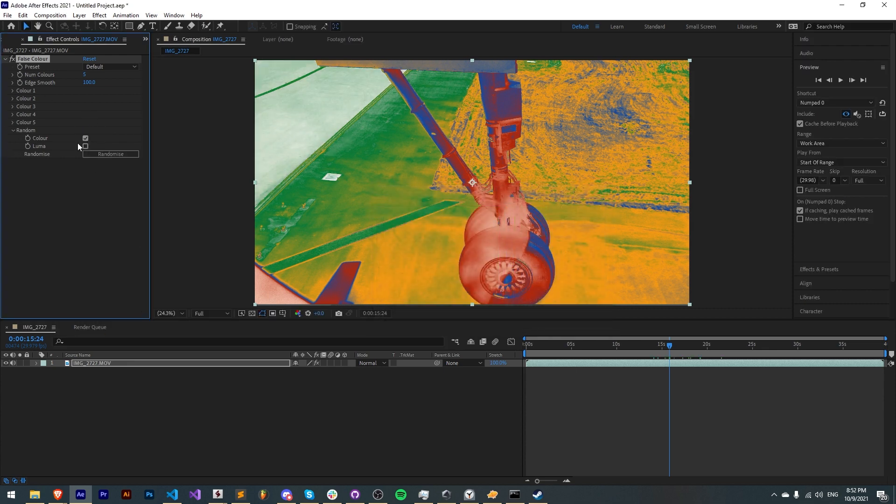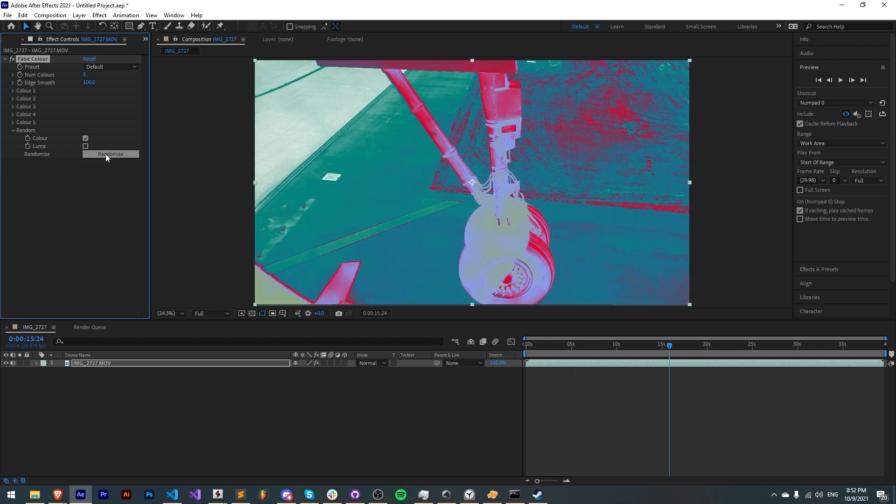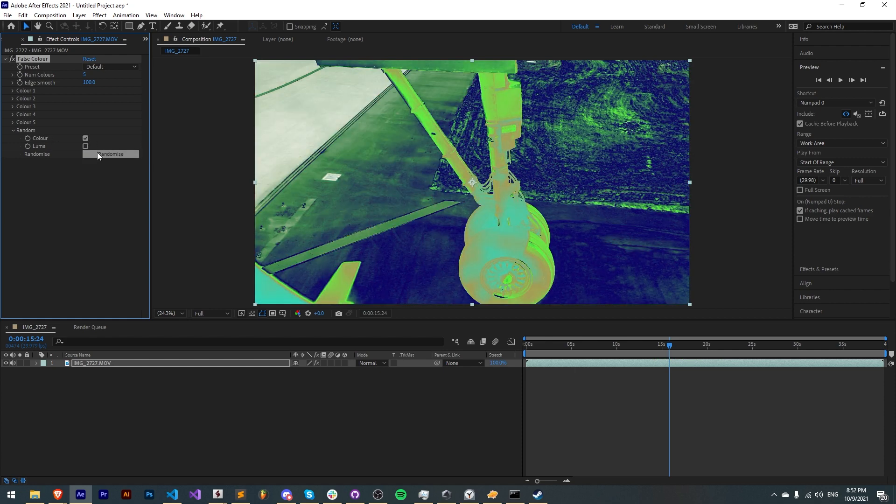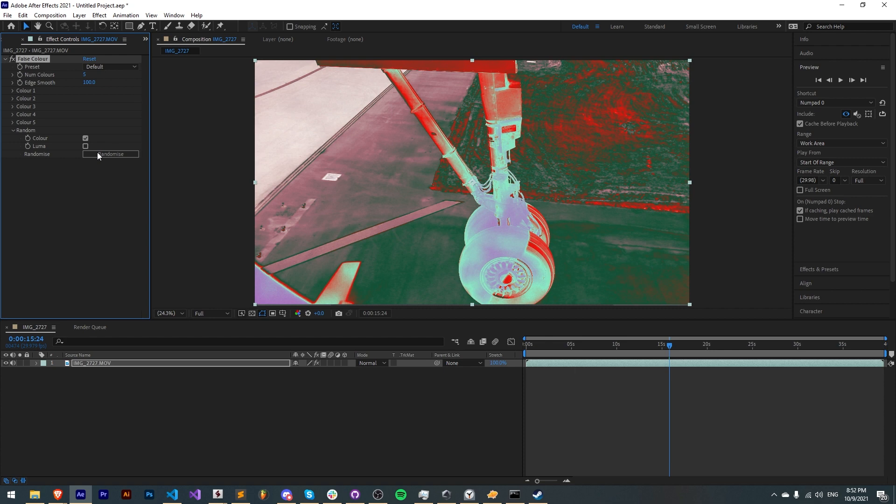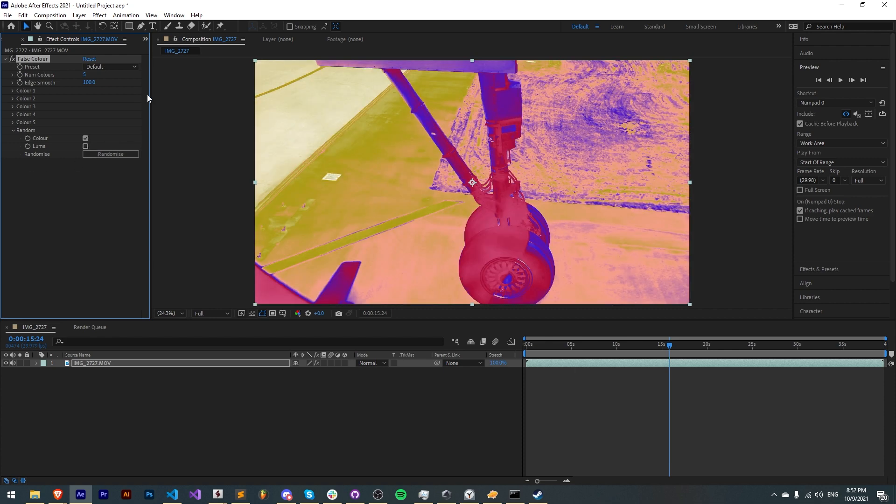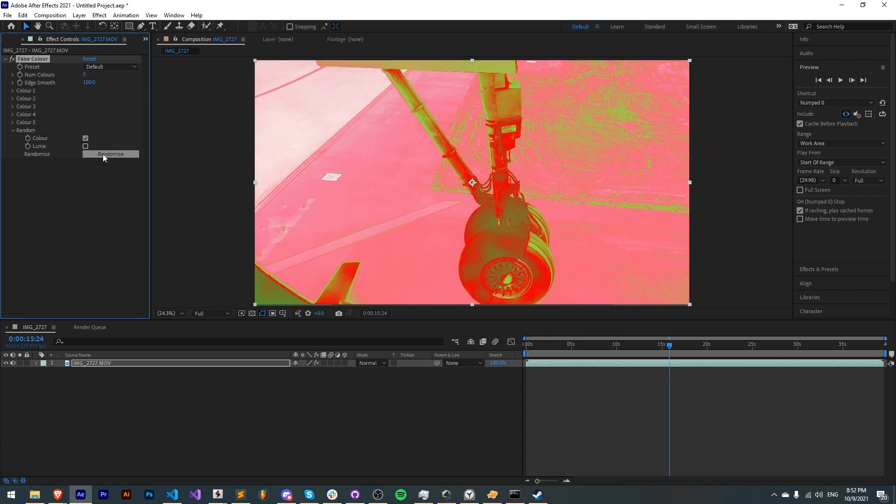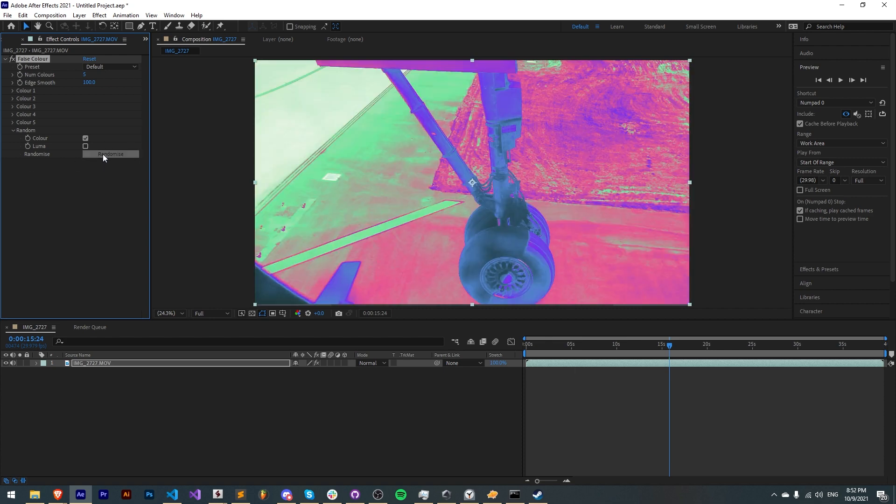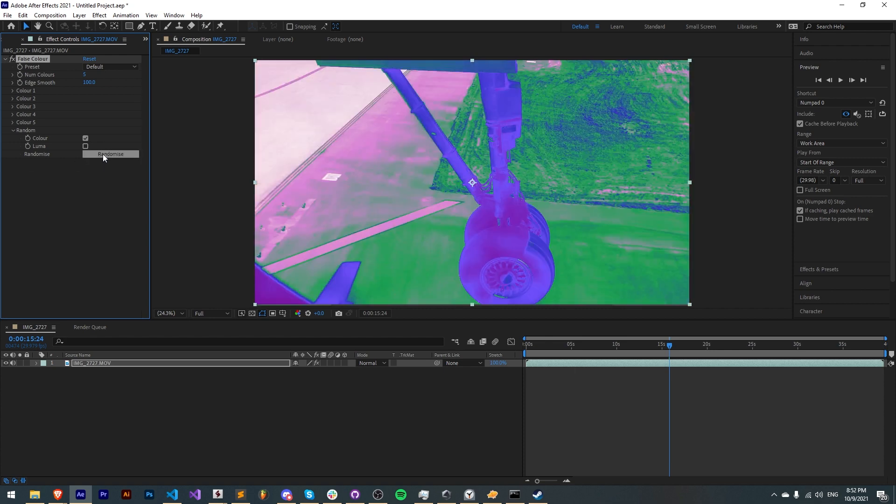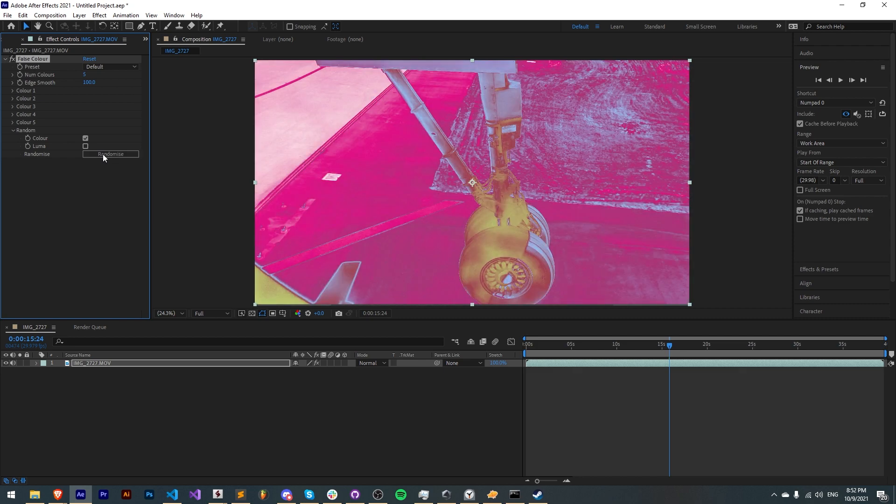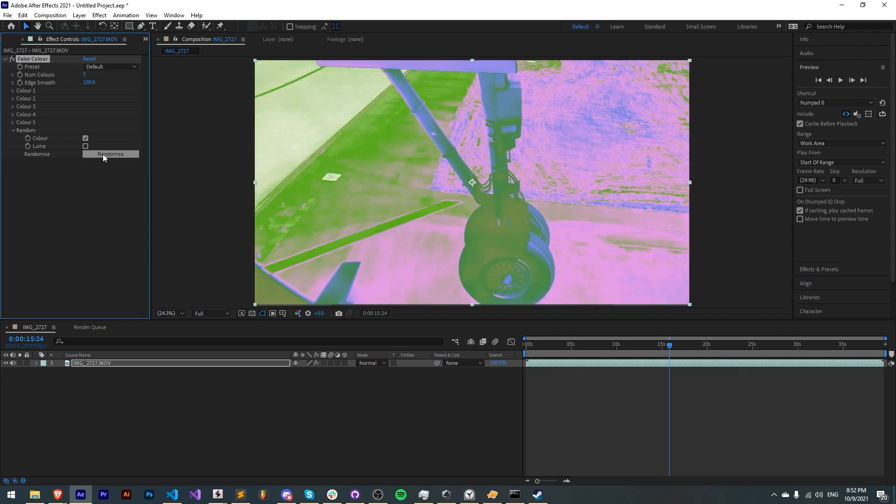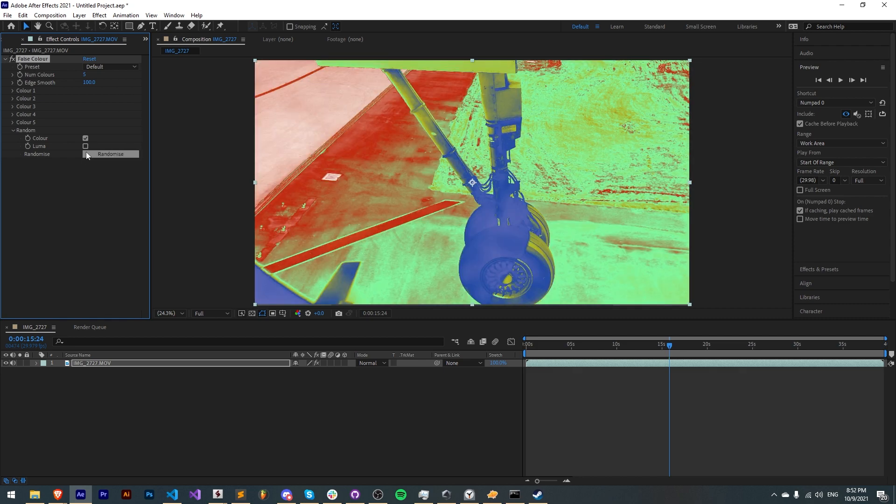And the last feature I want to go over is the random section. Here we can randomize just the color by clicking on color and randomize and this will take the current luma values and just randomize each of the colors as you click on it. This can allow you to generate tons of looks in just a few seconds.